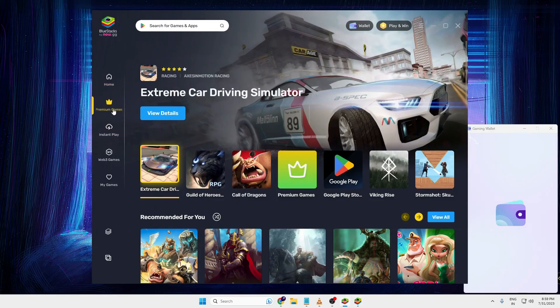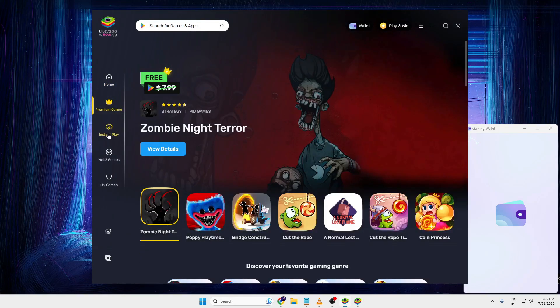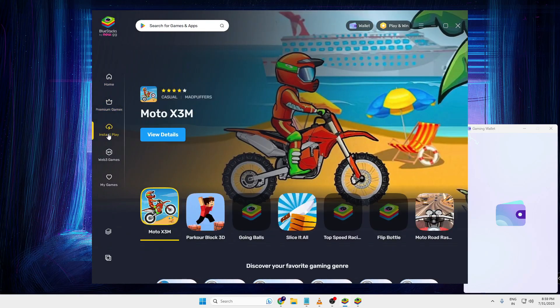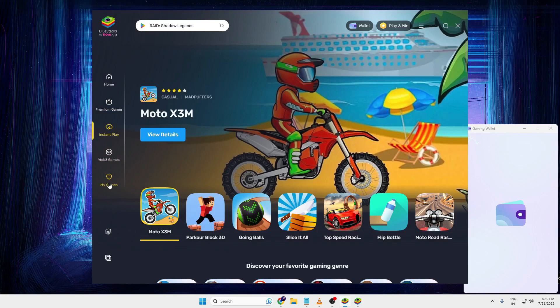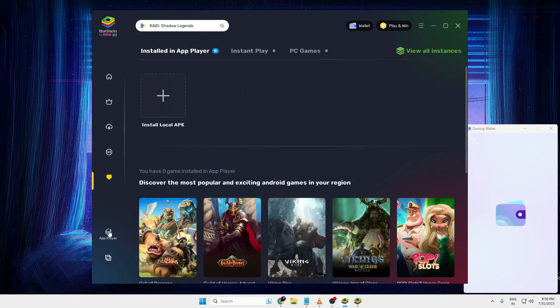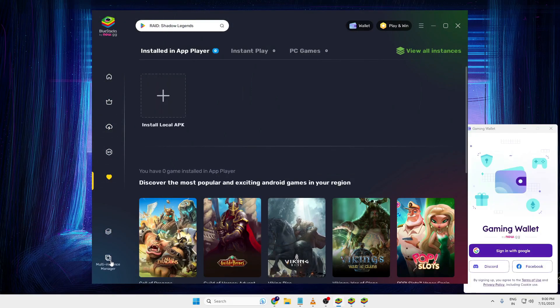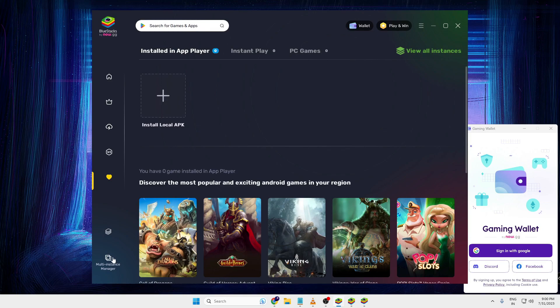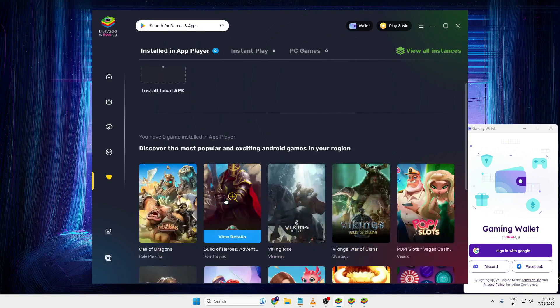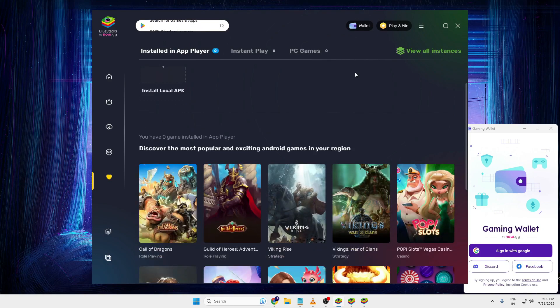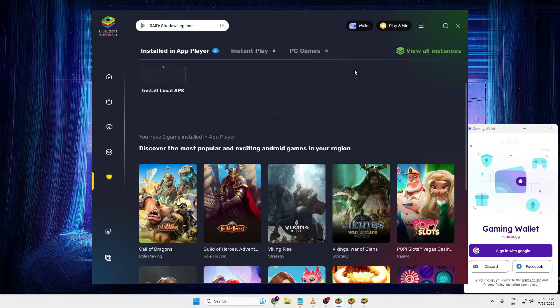Here is the premium game, instant play, my games. You can launch the app player, then you have the multi-instance manager. So whatever you want to enjoy now, you can go ahead and enjoy it.